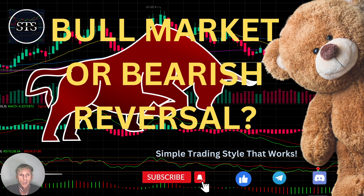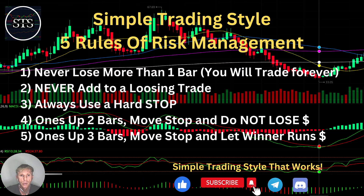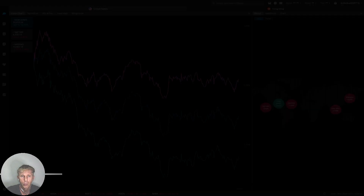Hello traders, welcome to Simple Training Style. Today we are going to talk about the daily stock market update and figure out if it's still a bull trend and bull market, or if it's a bearish reversal signal. As usual, let's move to the five rules of risk management — please read it and follow it every single trade and you will be successful.